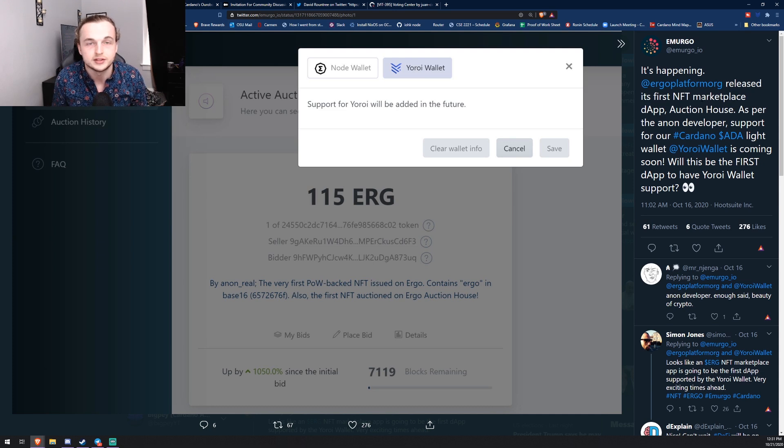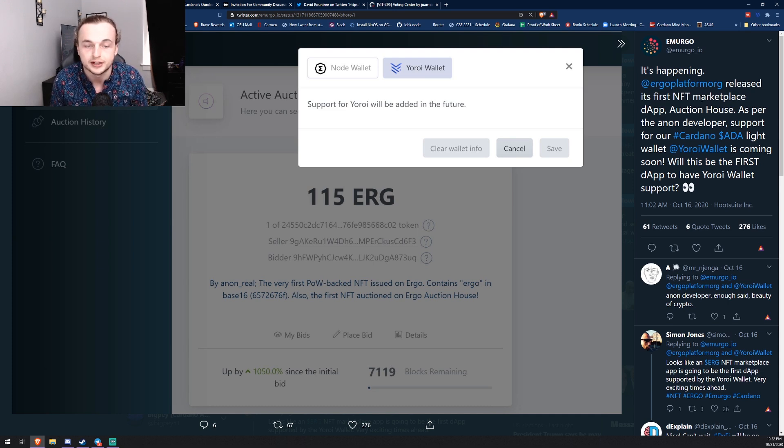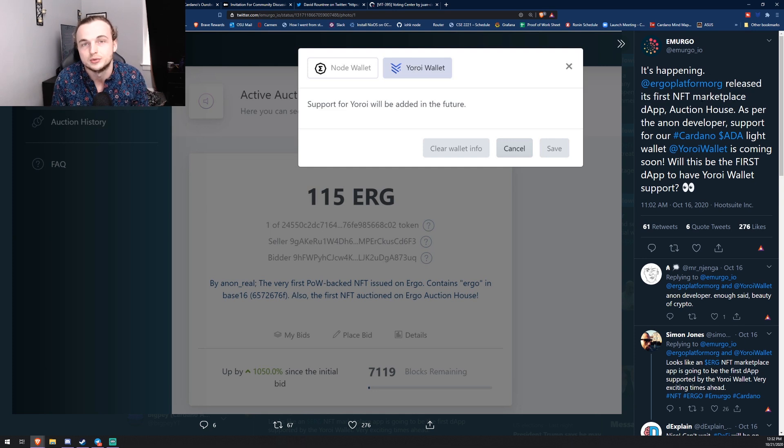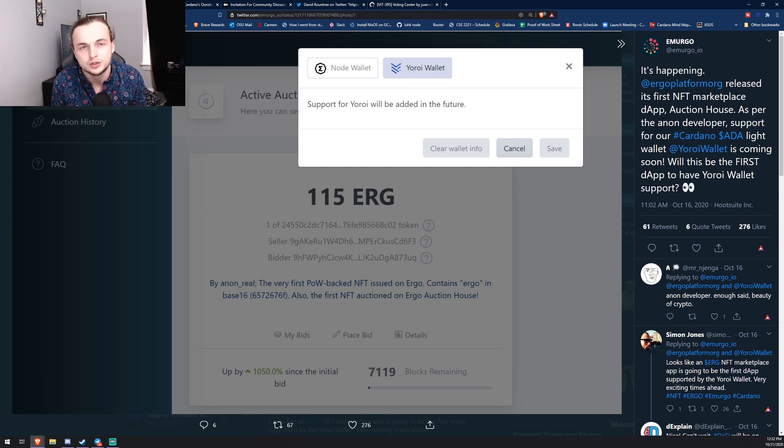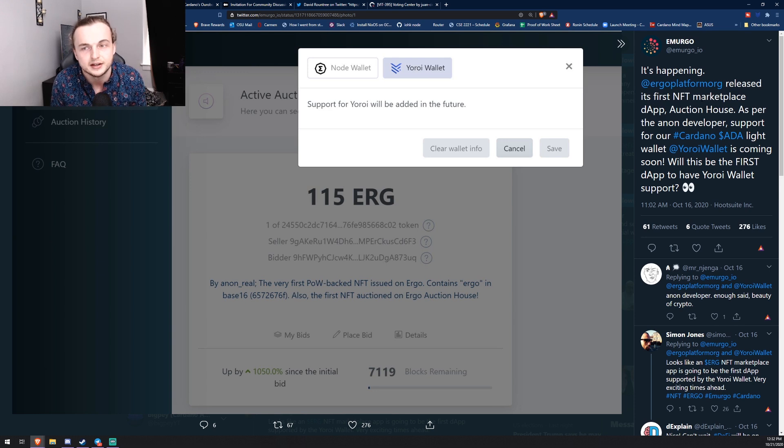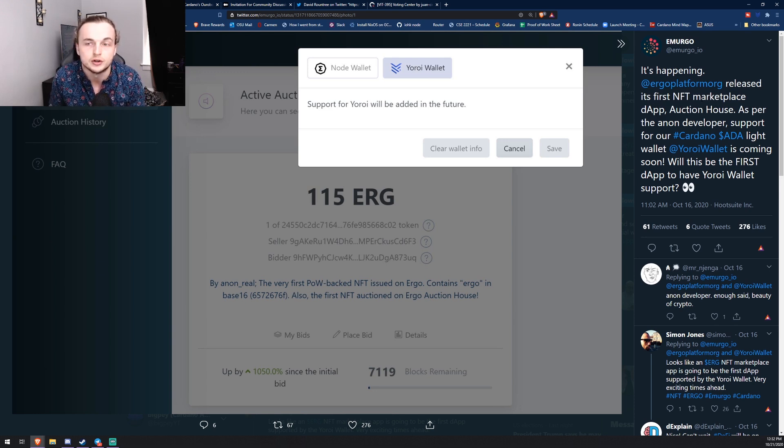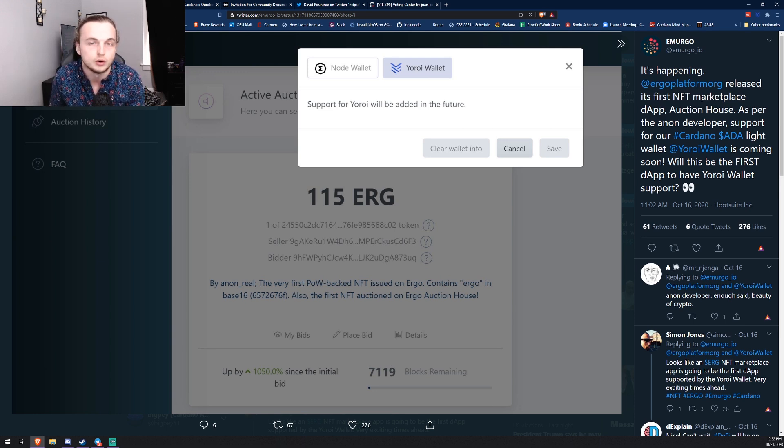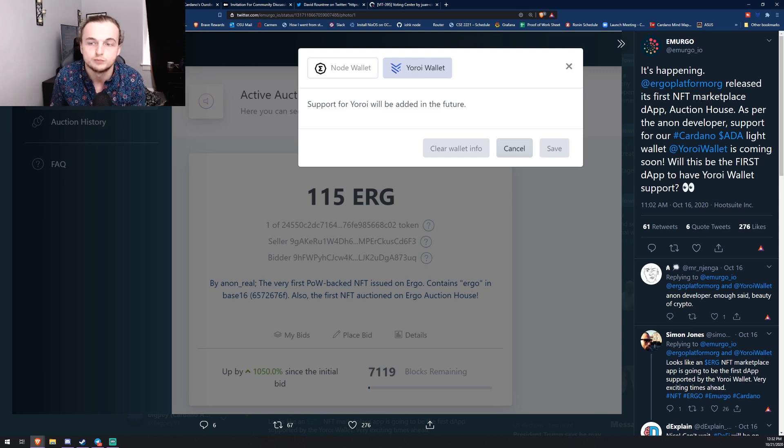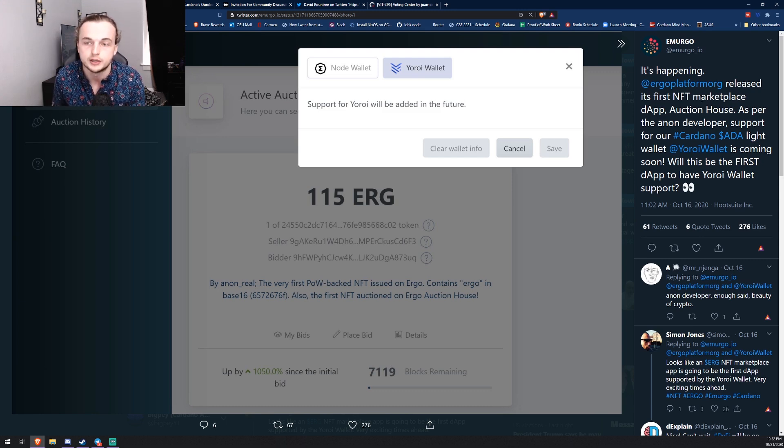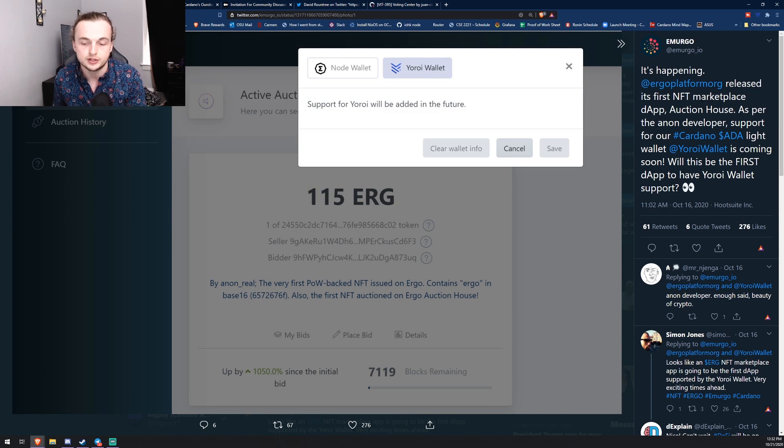This may be the first ever dApp that Yoroi actually supports. So when this does come I will have a video on this. We're going to be looking at the support for this dApp so we can kind of see what it's going to look like in the future when this is actually coming to ADA, because this is specifically on Ergo. It's an Ergo dApp.